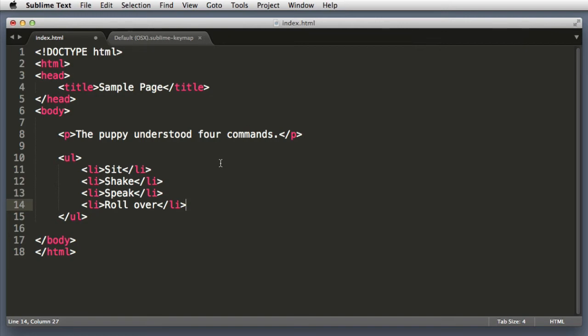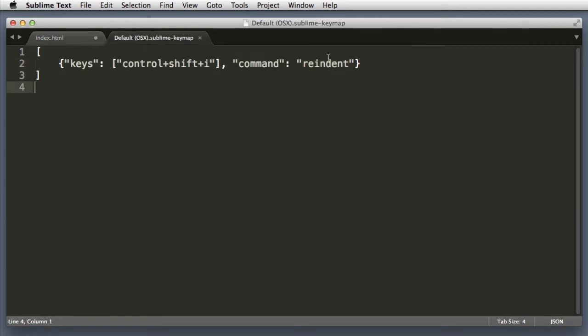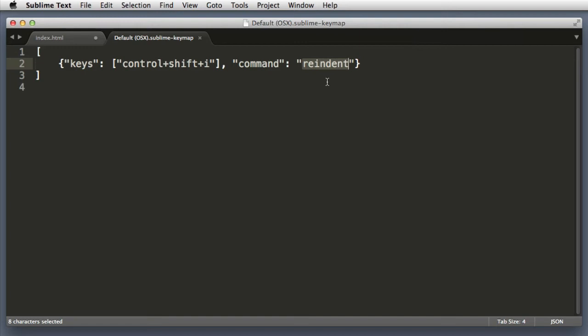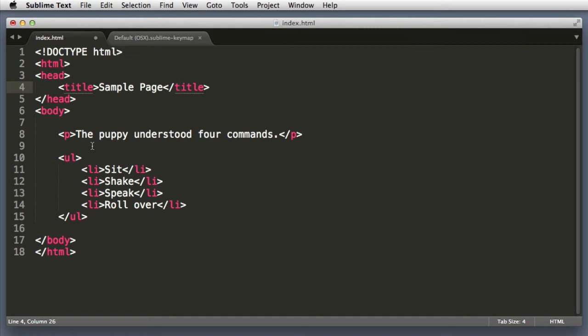Now at this point, I think the most common question that will pop into your mind is: how do I know the code name for the command that I'm interested in? Now re-indent is a bit obvious, but what if we were interested in a command that is made up of multiple words?